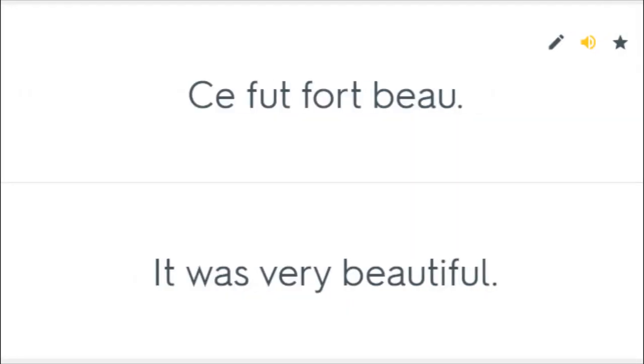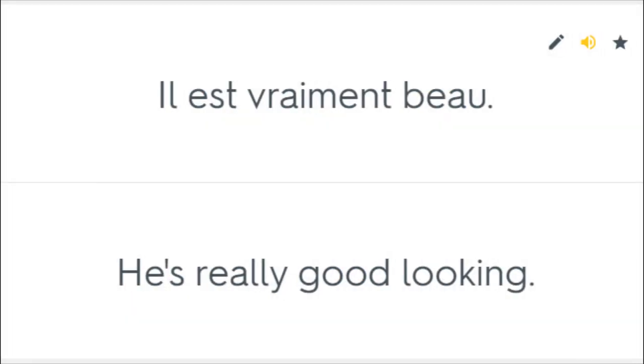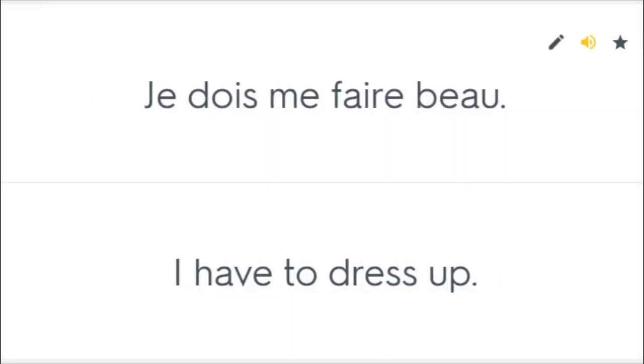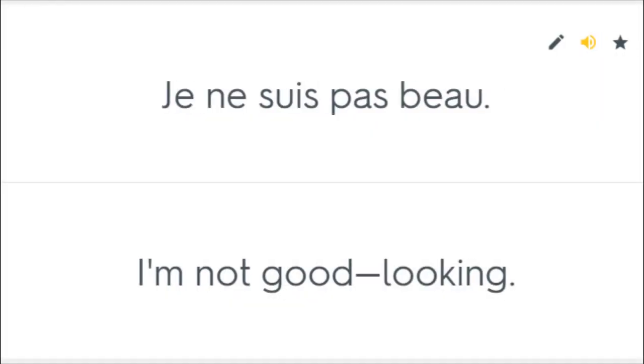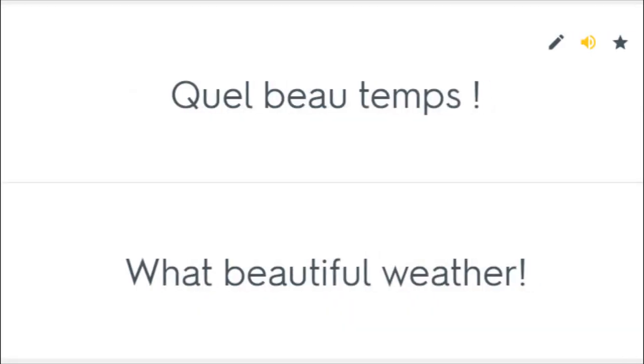Ce fut fort beau. It was very beautiful. Il est vraiment beau. He's really good looking. Je dois me faire beau. I have to dress up. Je ne suis pas beau. I'm not good looking. Quel beau temps. What beautiful weather.